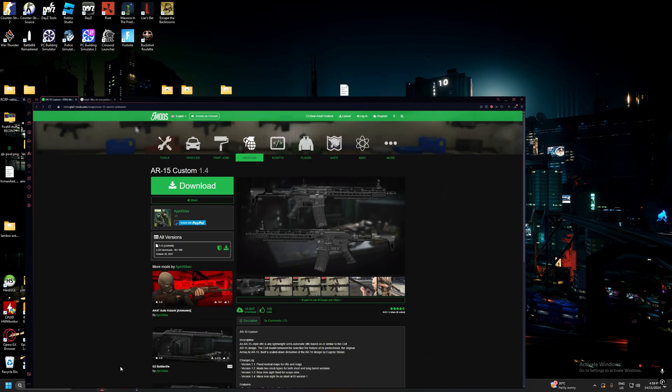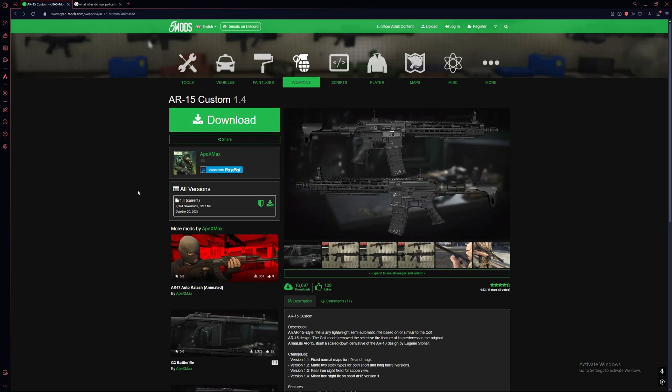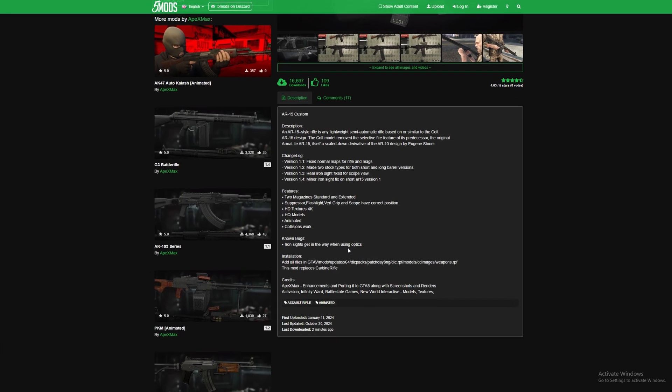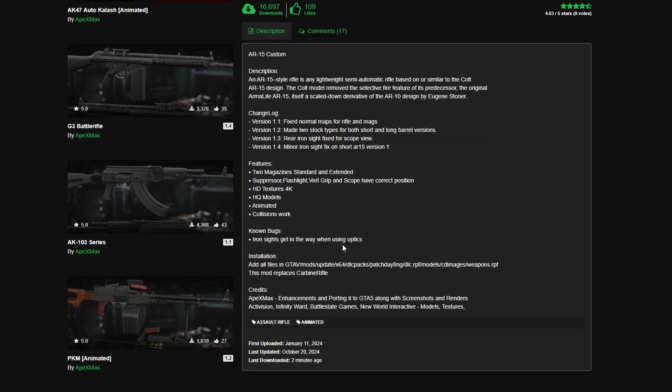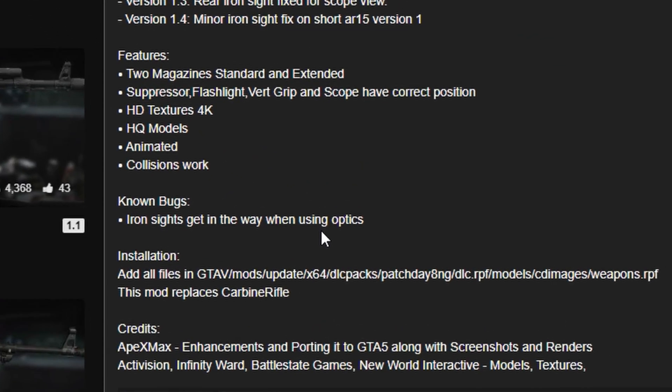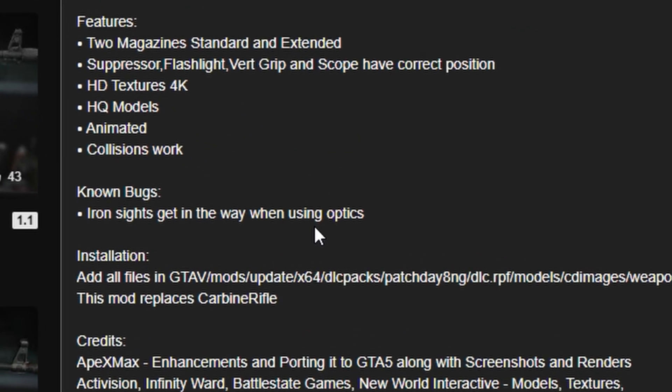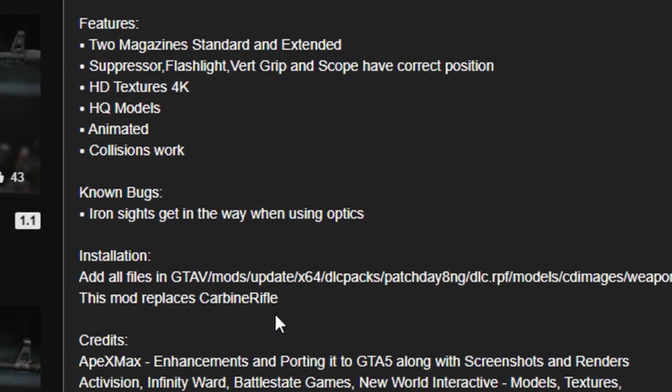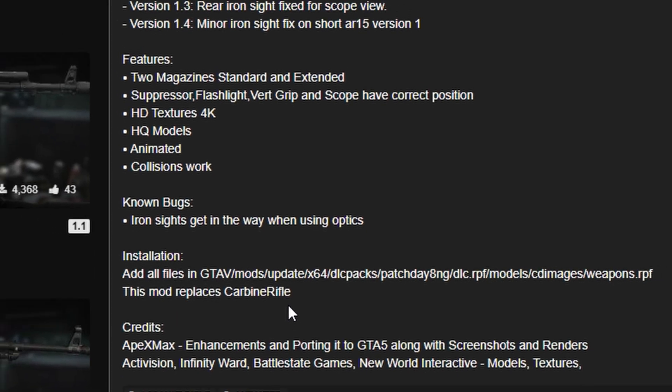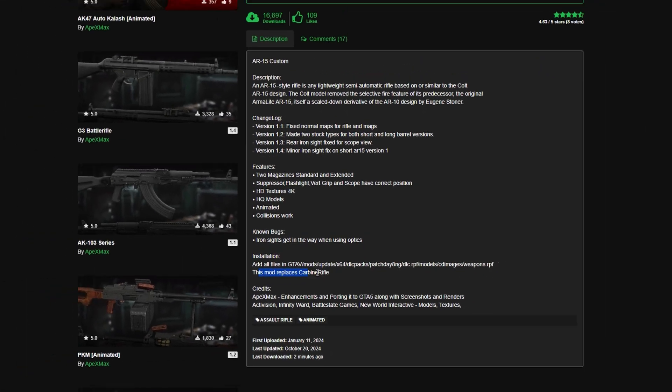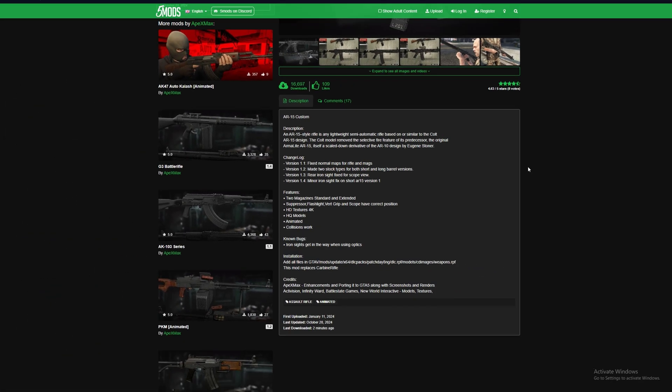So the first thing you want to do is you want to get a weapon, in this case I'm going to be using the AR-15. Now with doing this, it is a replaced weapon, it's not making a whole new weapon in the game, it's just going to replace a weapon that's already in GTA V. As I said, this is making it 5M ready to work on your 5M server, so in this case this replaces the carbine rifle.